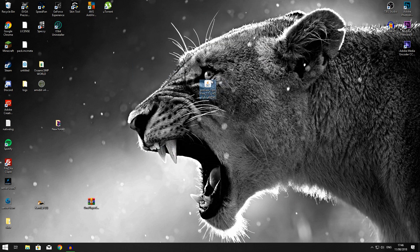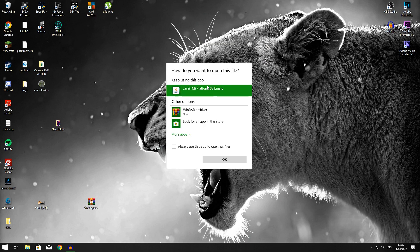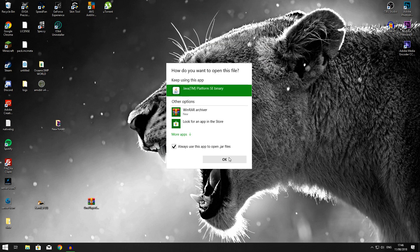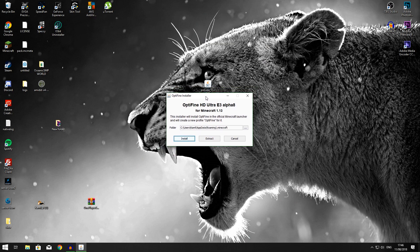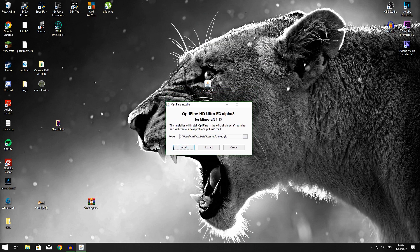What you want to do is grab this little file and just open it up. After you've opened it up, make sure to always open it with Java, and there you go, this little window will show up.